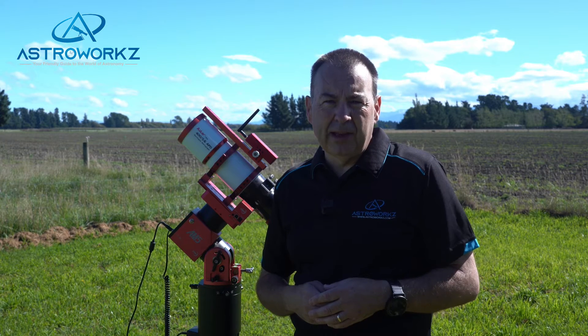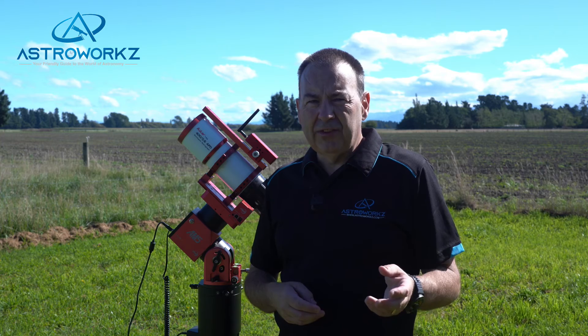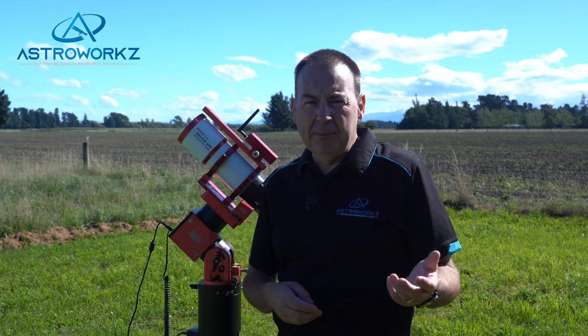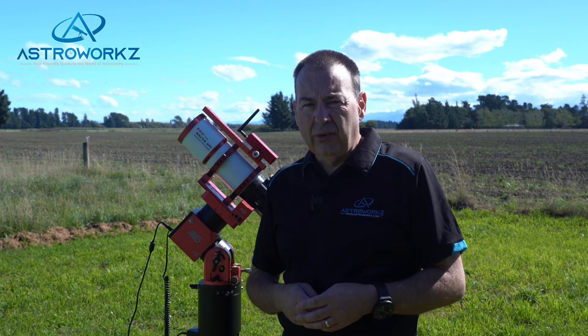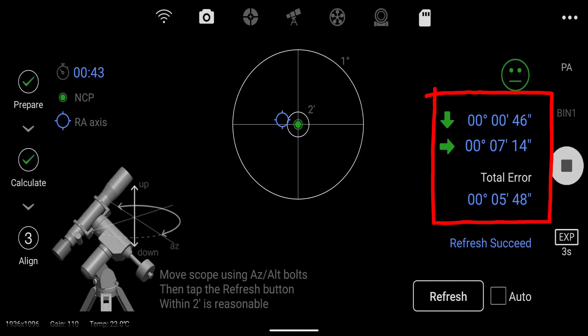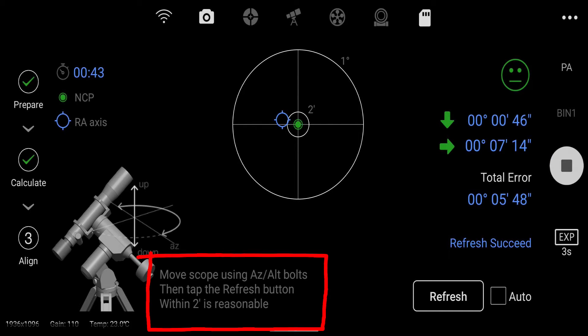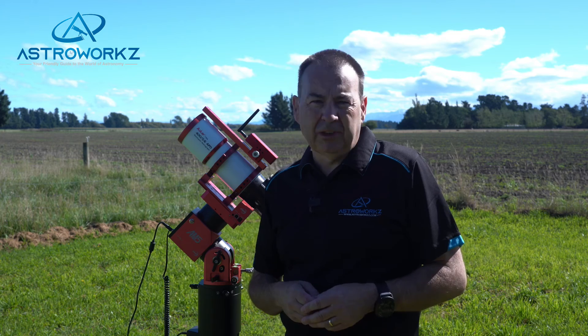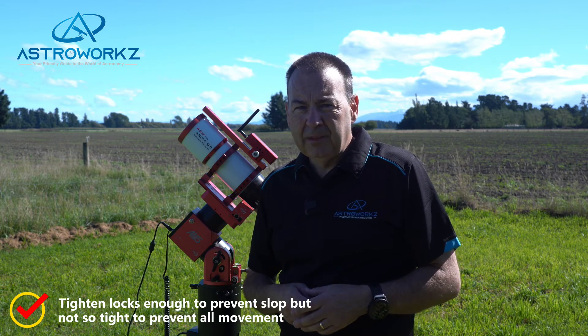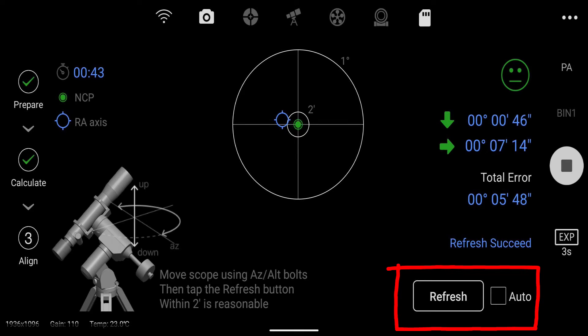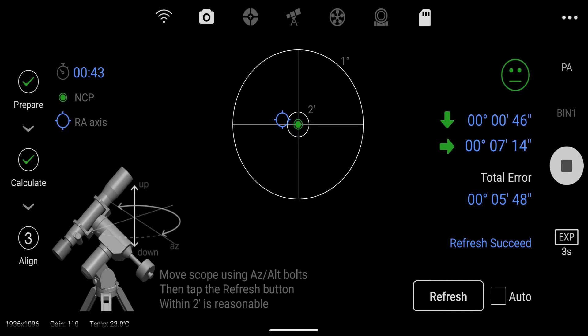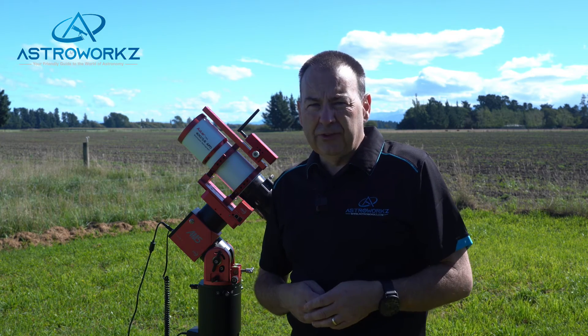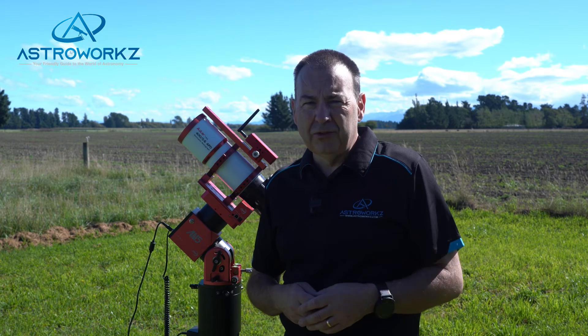The ASI Air will take an image and plate solve it. It will then step through moving the mount RA by 60 degrees, then take another image and solve it. At this point it will tell you on screen how far away from the pole you are, and then you'll need to move the mount's azimuth and elevation knobs to move the mount into place. Don't touch the mount hand controller — you need to physically move the mount at this point. Use small amounts of change on these controls as it's easy to fly through the adjustment required and end up having to come back the other way.